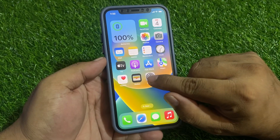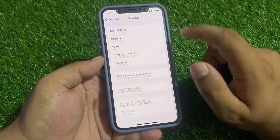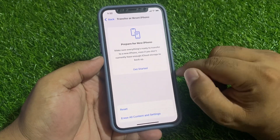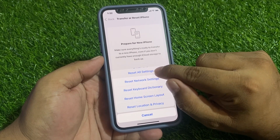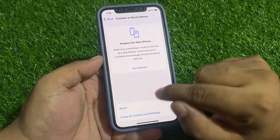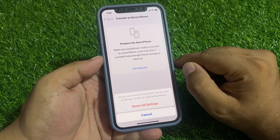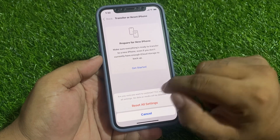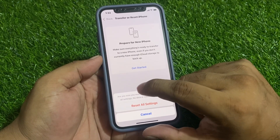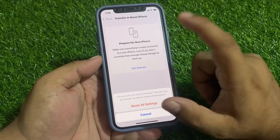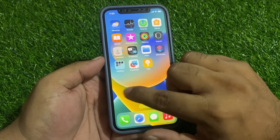Tap on Settings, tap on General, scroll up to find Transfer or Reset iPhone, tap on Reset, then tap Reset All Settings. You will see a prompt on screen: 'Are you sure you want to continue? This will reset all settings, but no data or media will be deleted.' Tap on Reset All Settings. When your iPhone completes the reset, it will fix all your problems.